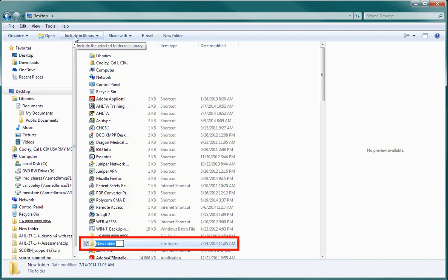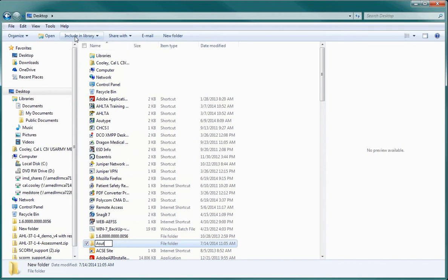It is recommended that you name it something obvious like, as you type shortcuts. When you have typed the name in, hit the Enter key and it will save it onto your desktop.